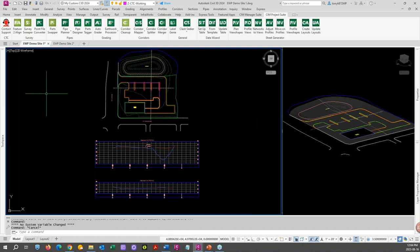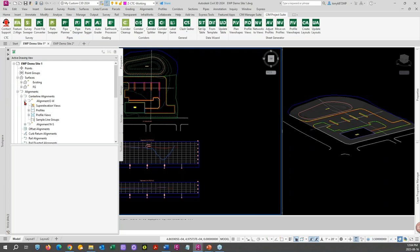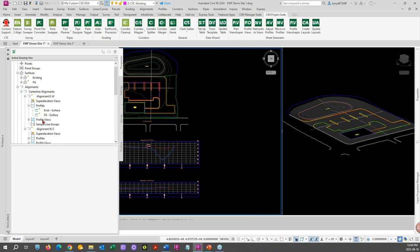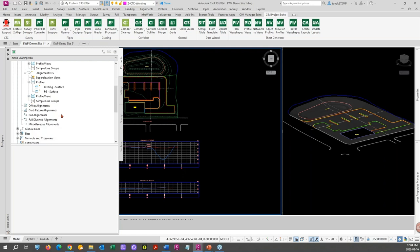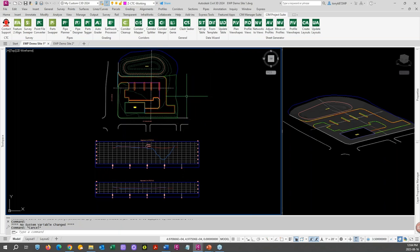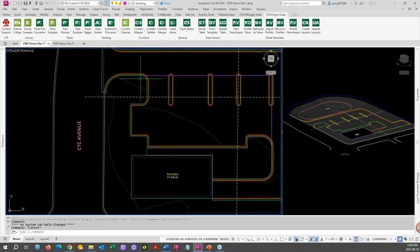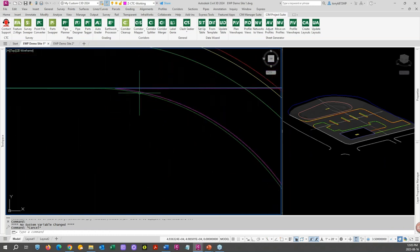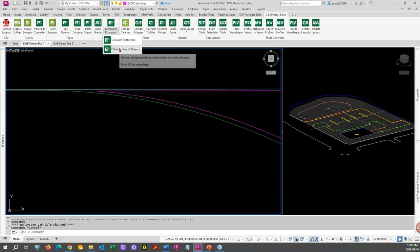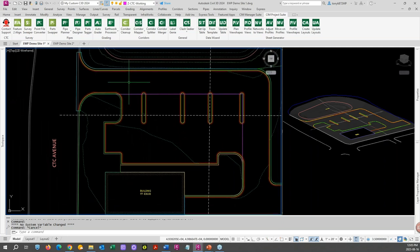Like I said, we use everything that's available in Civil 3D — nothing proprietary. We'll see how things get populated, and anything you can do natively will happen here and vice versa. We have the existing ground and finished ground surfaces, which is what we need to start with. In our previous videos we created our regions using offset region earthwork regions, and today we're going to create the surfaces.